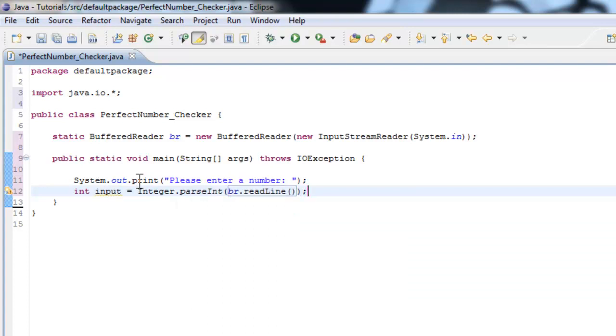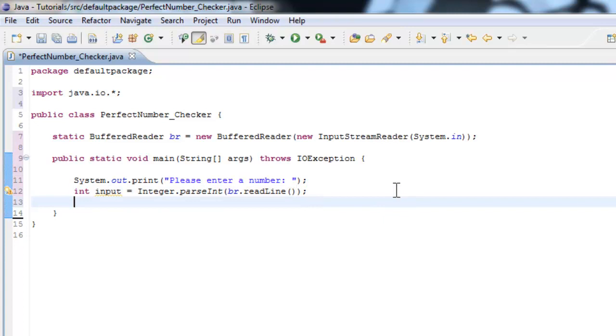int input equals Integer.parseInt br.readLine. So we know that readLine method only makes it a string, so we got to use Integer.parseInt, which converts the string into a number, and then we'll assign that number to input over here.